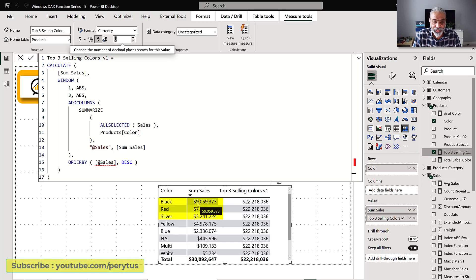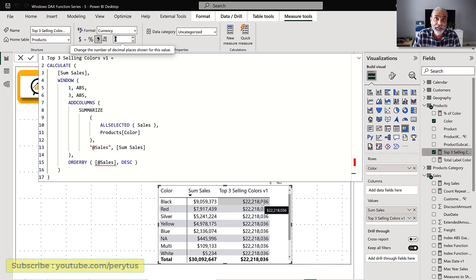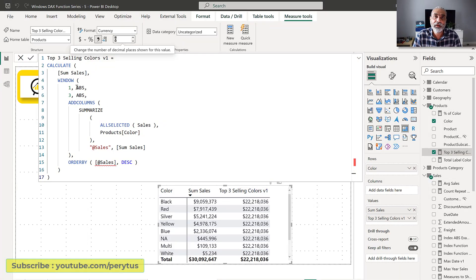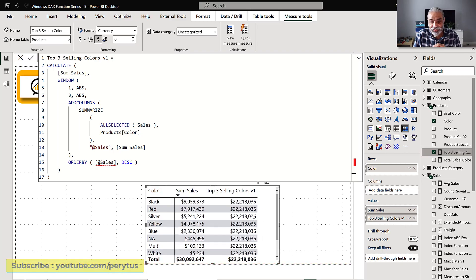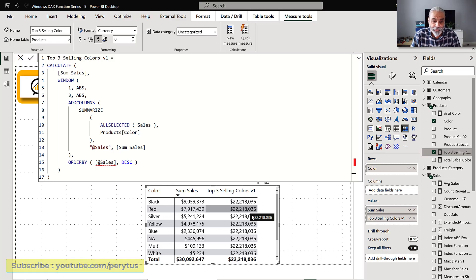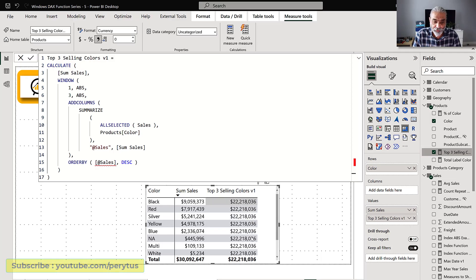The top three sales are showing — 9 plus 7 is 16, plus 5 is 21 million, approximately 22 million. So if we use ABSOLUTE as the position, we can use measures in our ORDER BY function. However, this doesn't solve the full problem. The business question is: give us the sales for top three products and their share. Right now it's giving me 22 million for every single row, which isn't what we want.